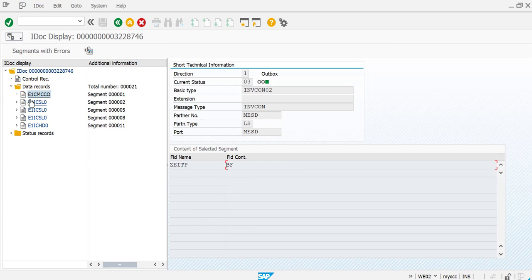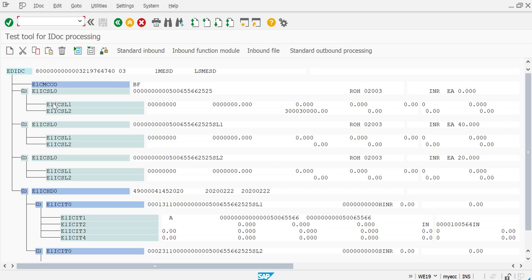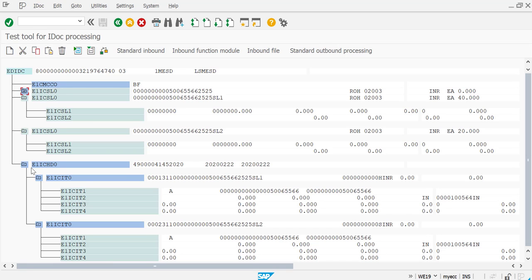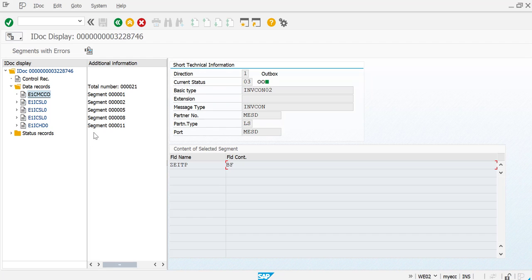You can see here all the details. This is how you would be copying any of the IDOCs which would be required for testing purpose. It is very simple.